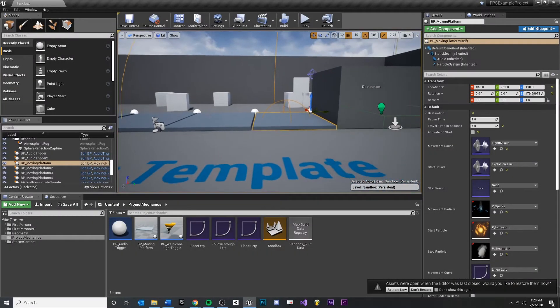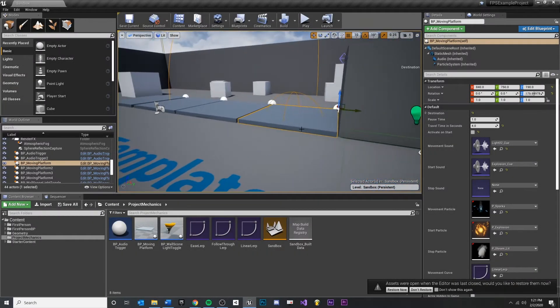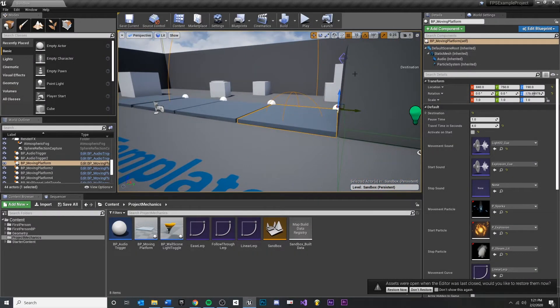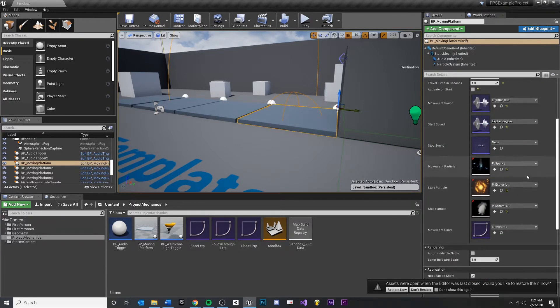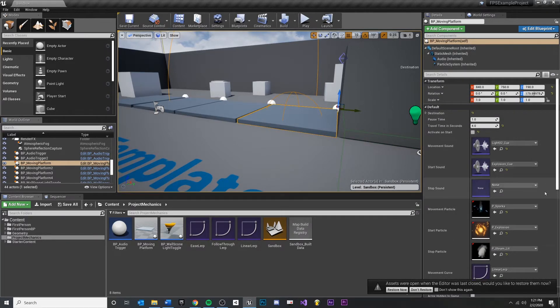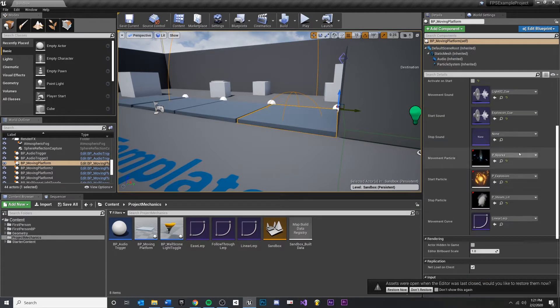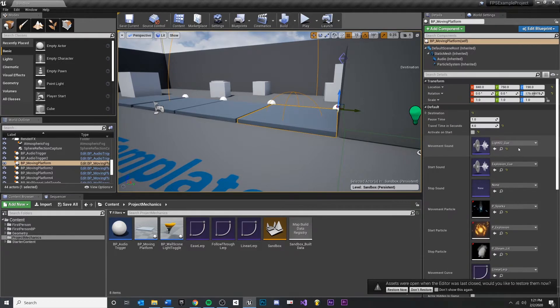In this video, I want to reevaluate how I'm playing my audio and my particles. I'm hitting a point where it's starting to feel like a little bit too many variables and too much micromanagement.